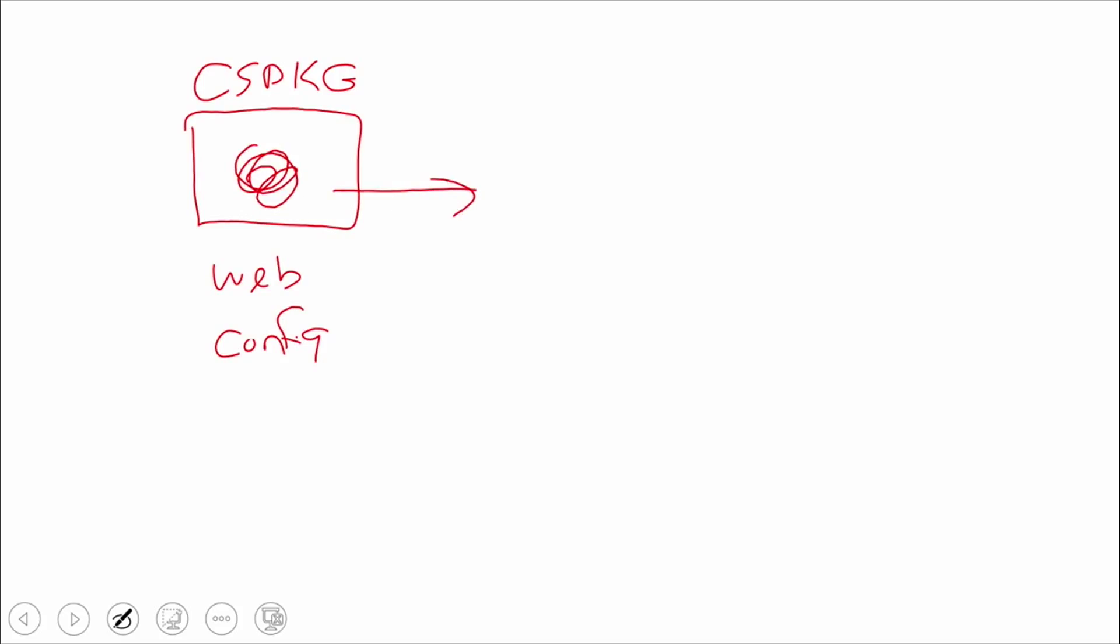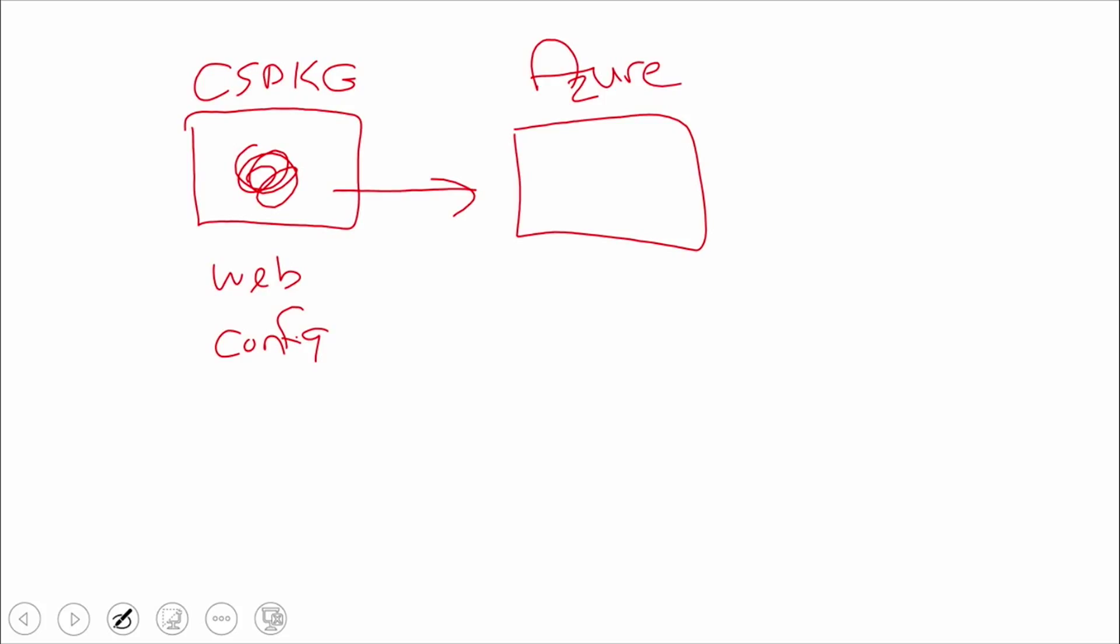That guy gets deployed up to Azure. Azure as a whole would take that thing and deploy instances of it defined in your configuration file. If you said I need three instances of this guy, this guy is going to create three VMs and deploy your application into those VMs. Everybody is happy. The CS package file actually gets stored in blob storage when we package it up there.